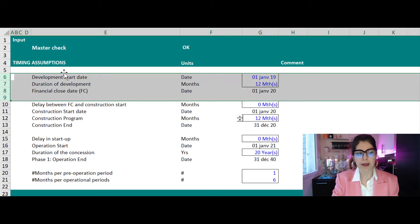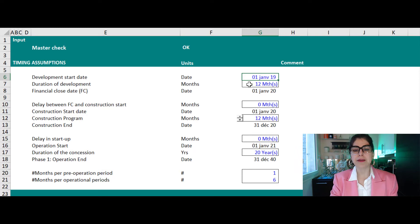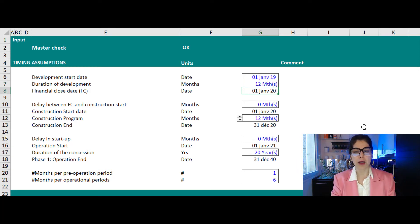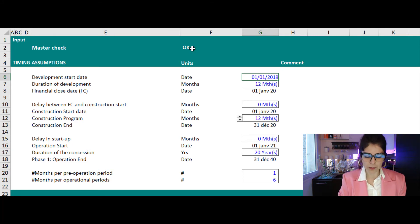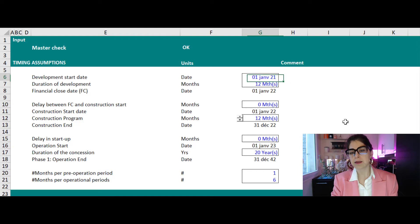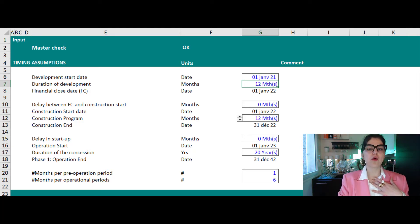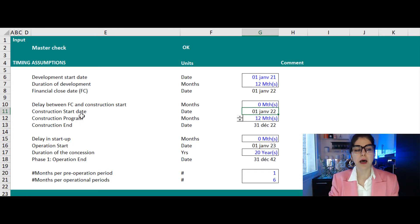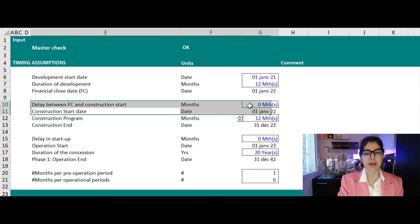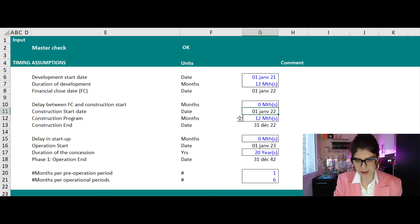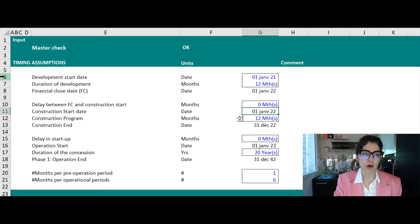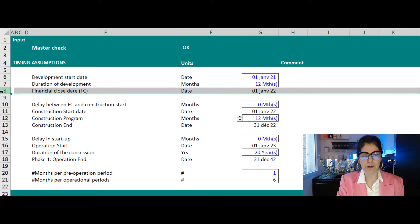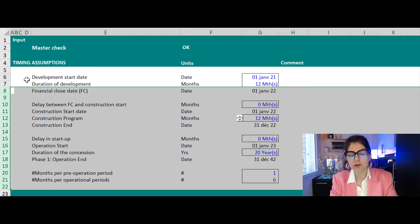As you can see here, in this model — which is actually a template available on Eloquens that you can download for free — this is what I'm showing you today. I want to reflect the development start date, and then include how long development takes, for example 12 months. Once done, I reach my financial close. If I update it, let's say the project started this year with 12 months for development, then I expect a financial close in January 2020. Then the next input I need is the construction start date. If they tell you they don't need the development phase, you omit that section and start from the construction start date or financial close date.